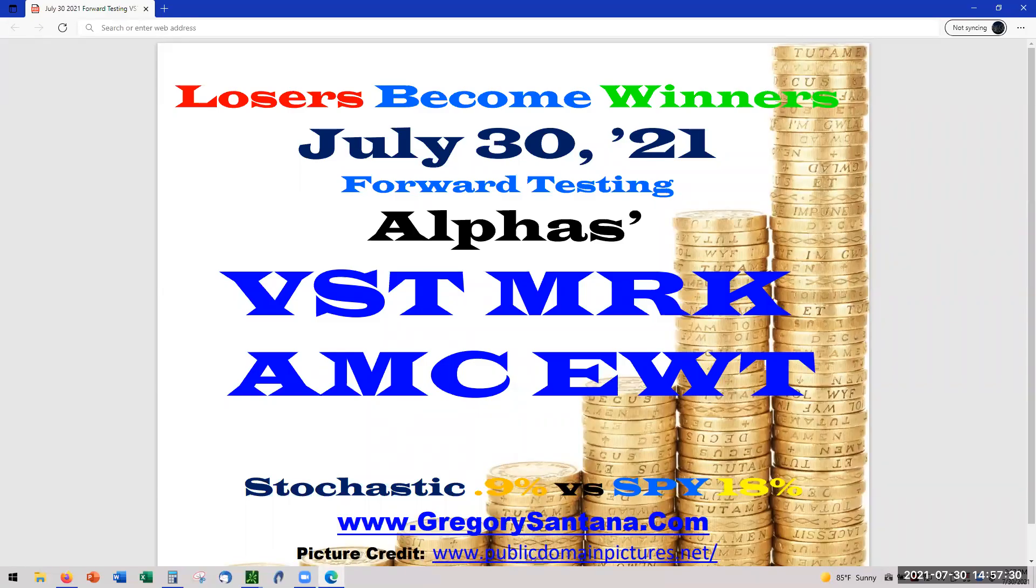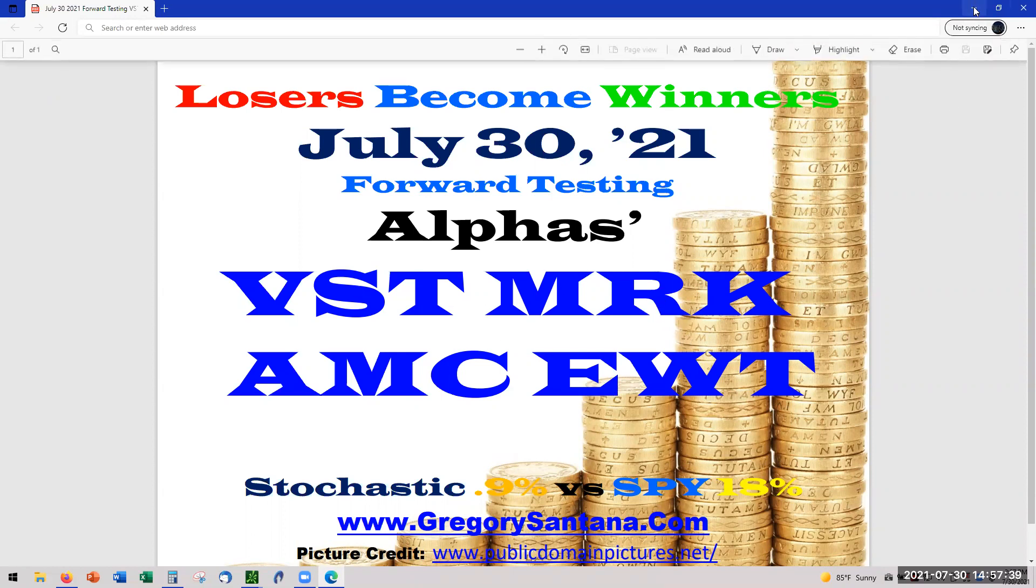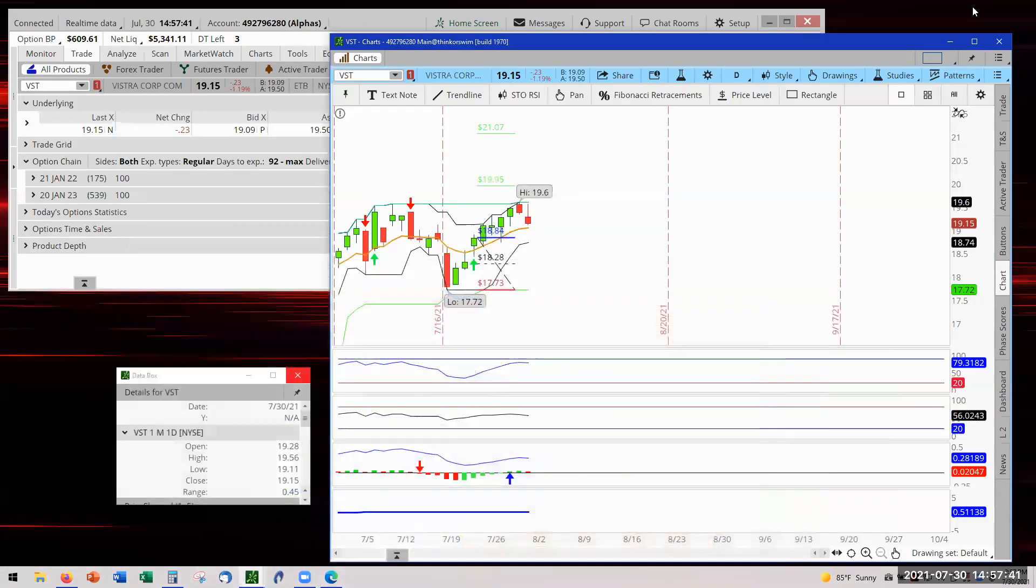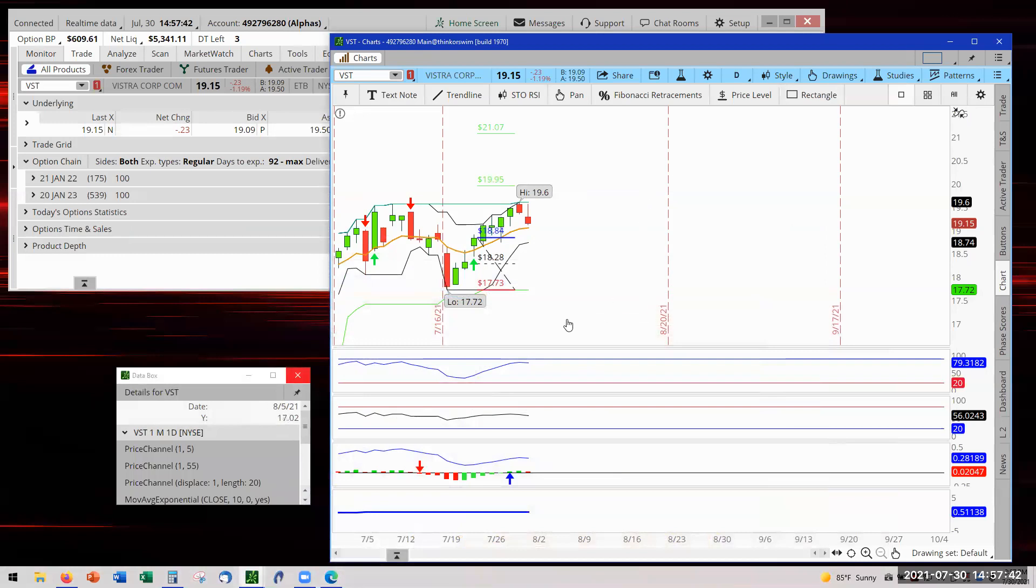Hello and welcome to part three for July 30th, and this is the forward testing section. We are forward testing these instruments that popped up on the screen earlier this week. Let's see how they did and see who's still in the game.